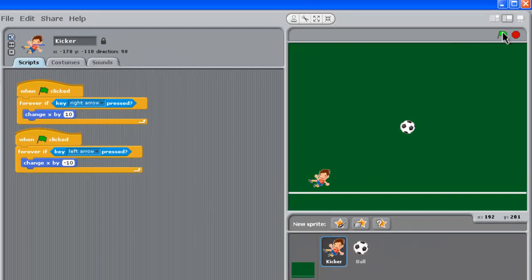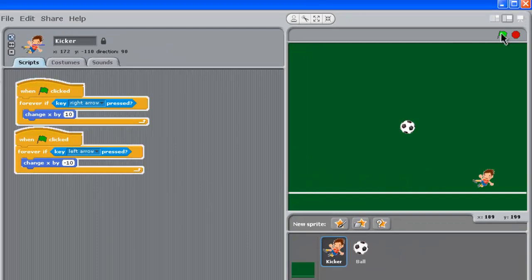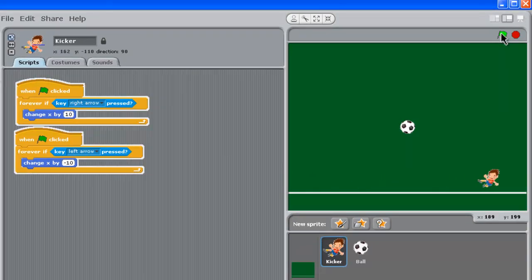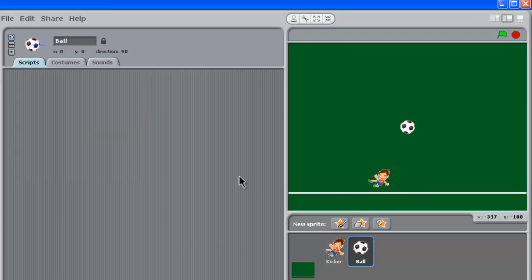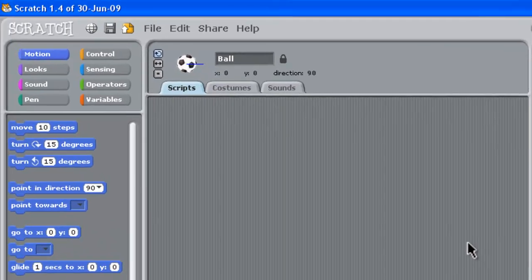Let's test that out — great, we've got our guy moving. The next step is to click on the ball and start scripting it to get the ball moving.